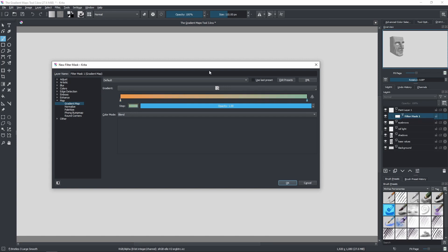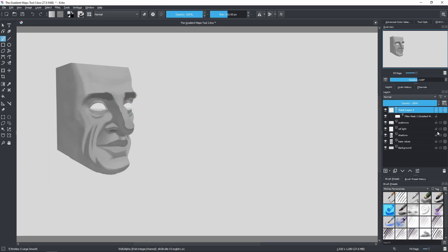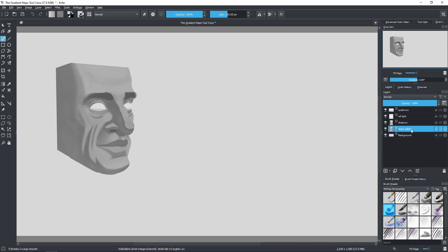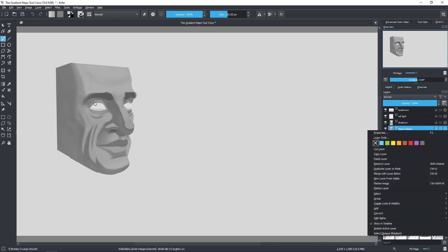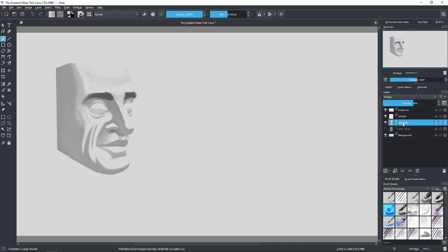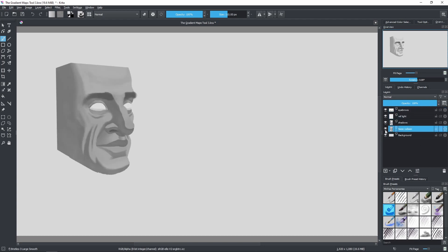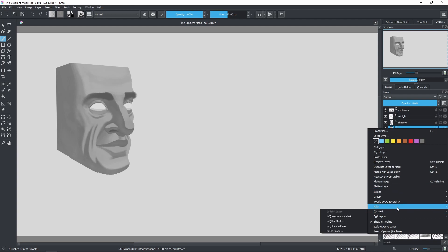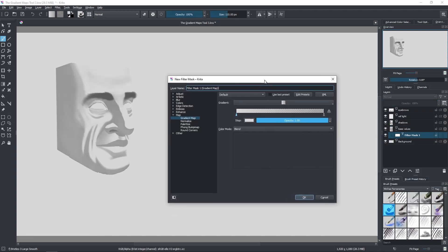So now let me show you an example with the painting that I've made. First I'm just going to delete this layer here, because it doesn't matter. And now I'm going to apply a gradient map to the base values of this face. Here we have the base values — as you can see I can turn them on and off. And then here I have the shadows, reflected light, and here in this layer I have the eyebrows of this face. So I'm going to add a gradient map to the base values.